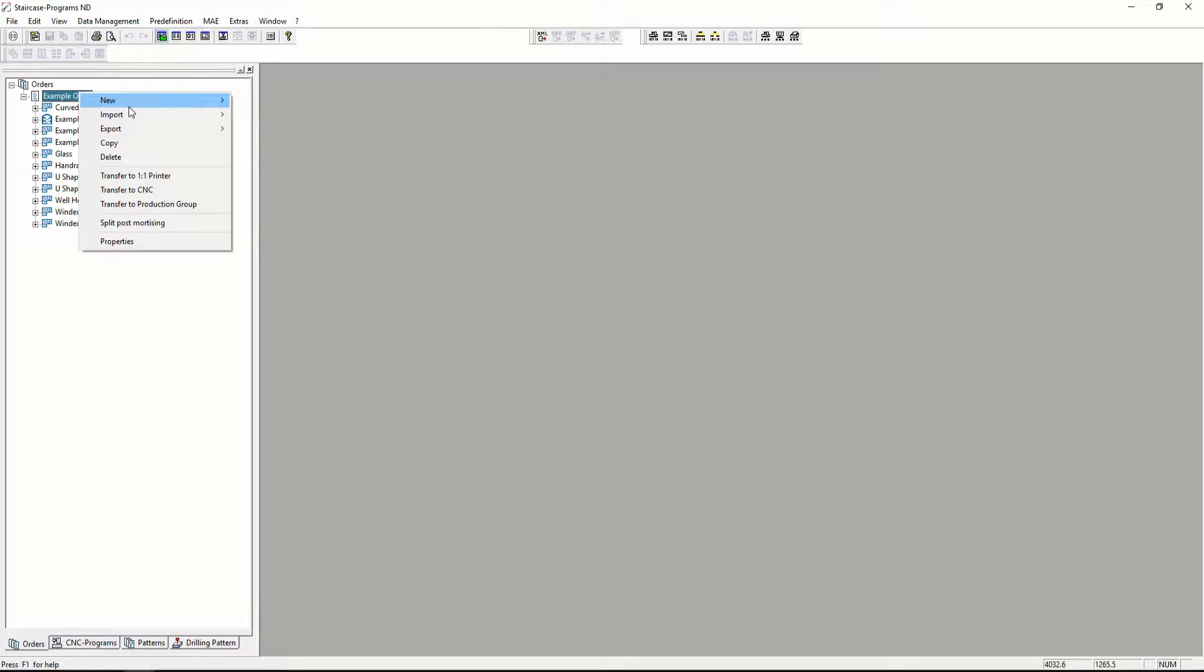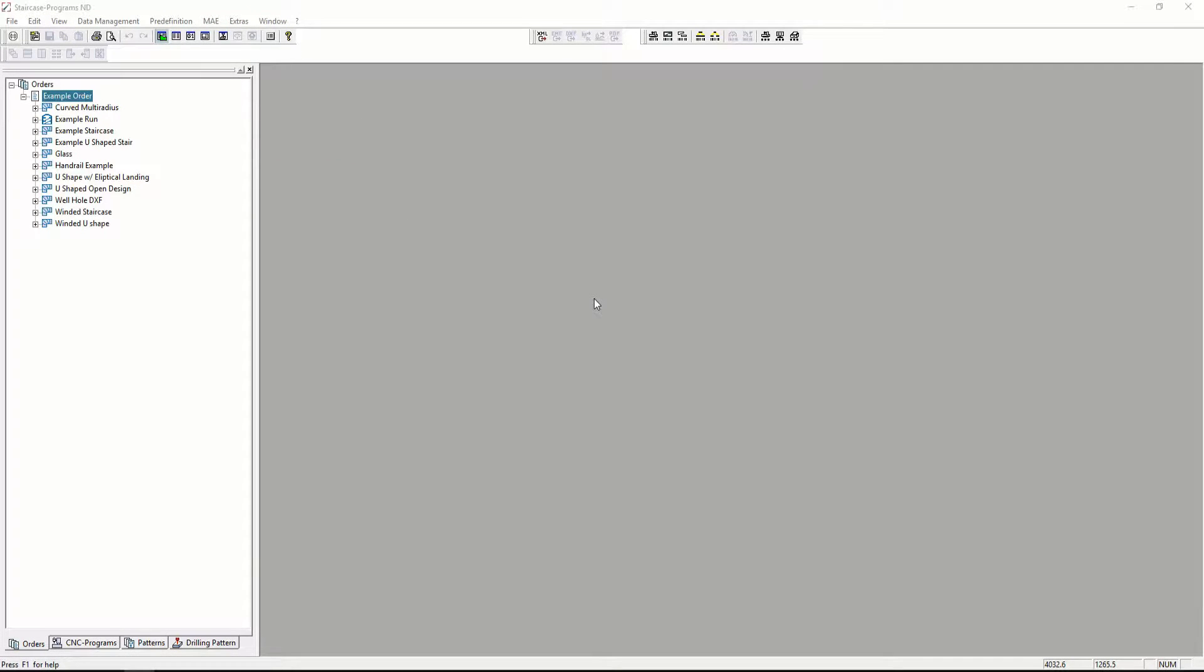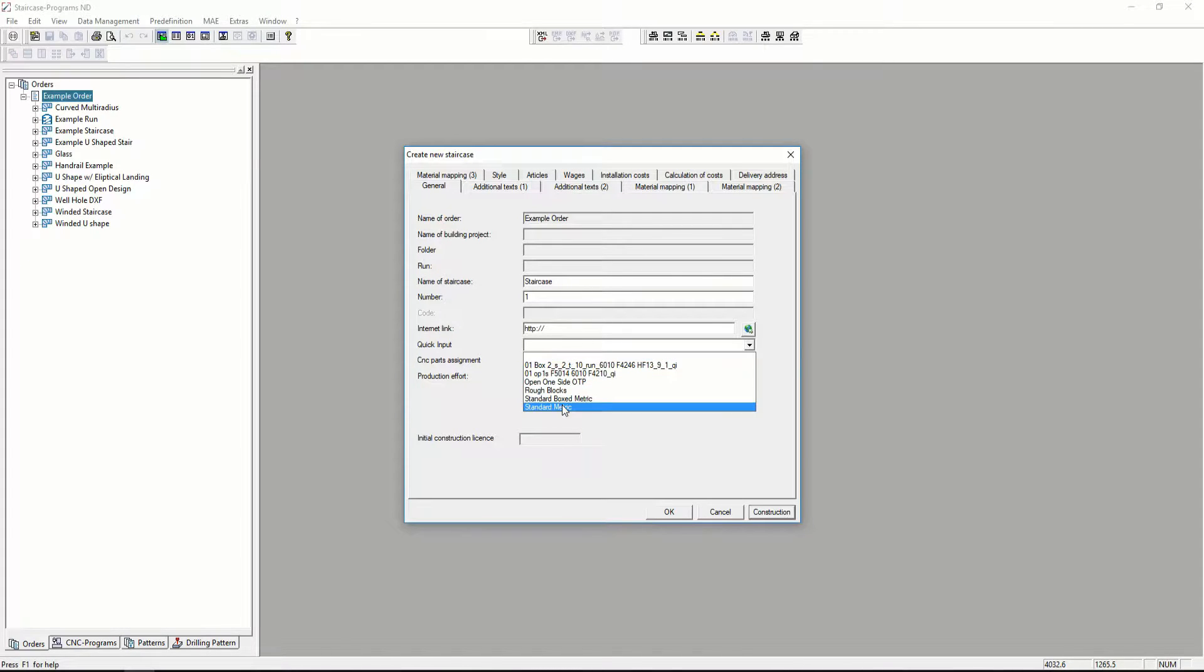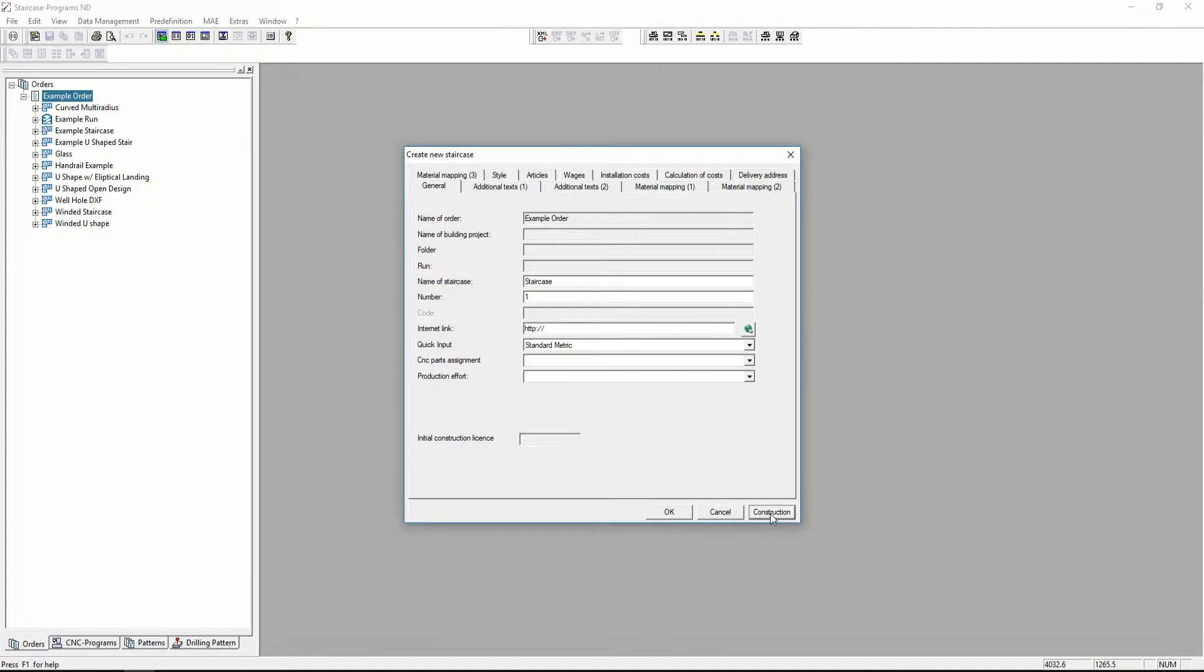Creating and manipulating a staircase in Compass is very simple. First we'll create a staircase, we will name it staircase, and we will use the pre-definition standard metric.